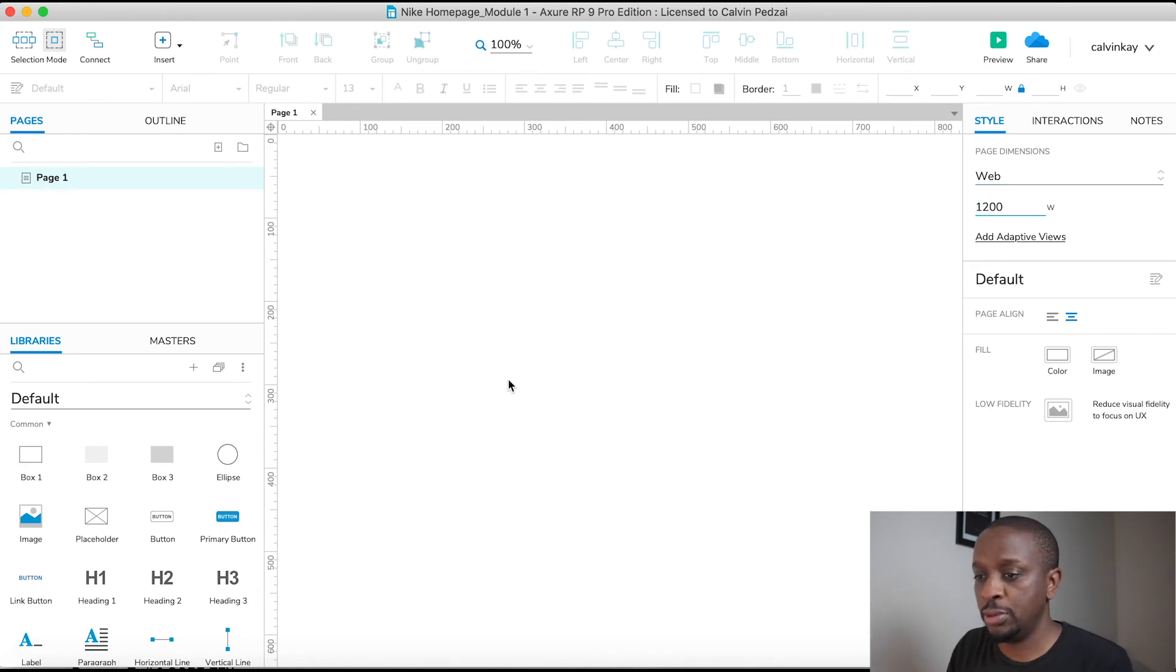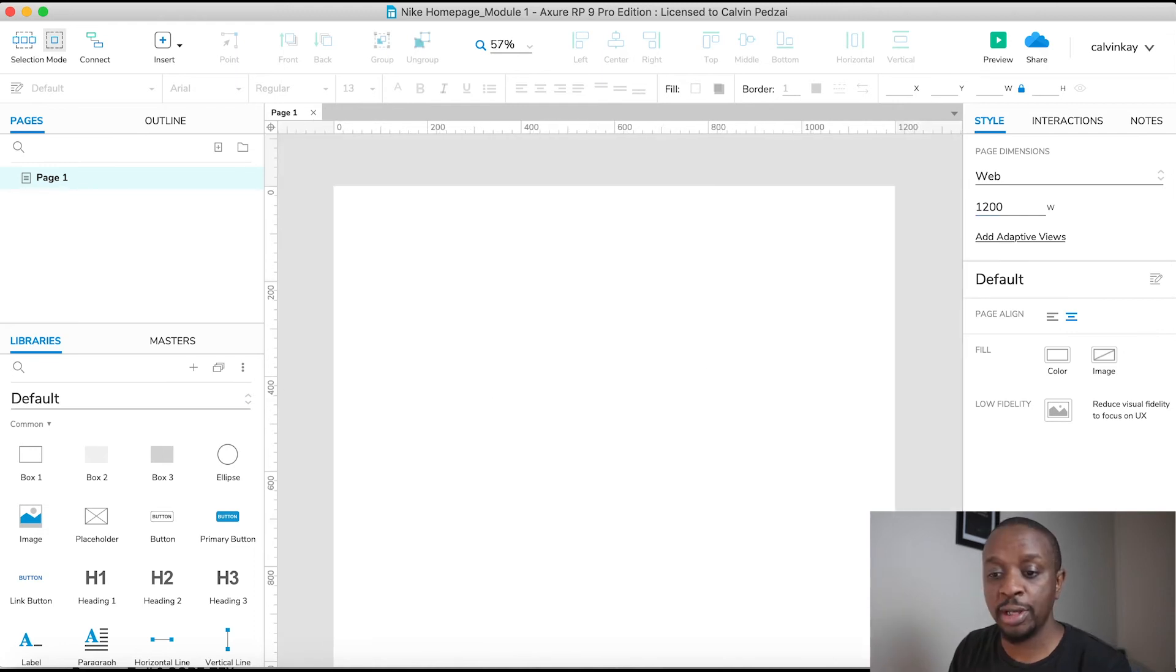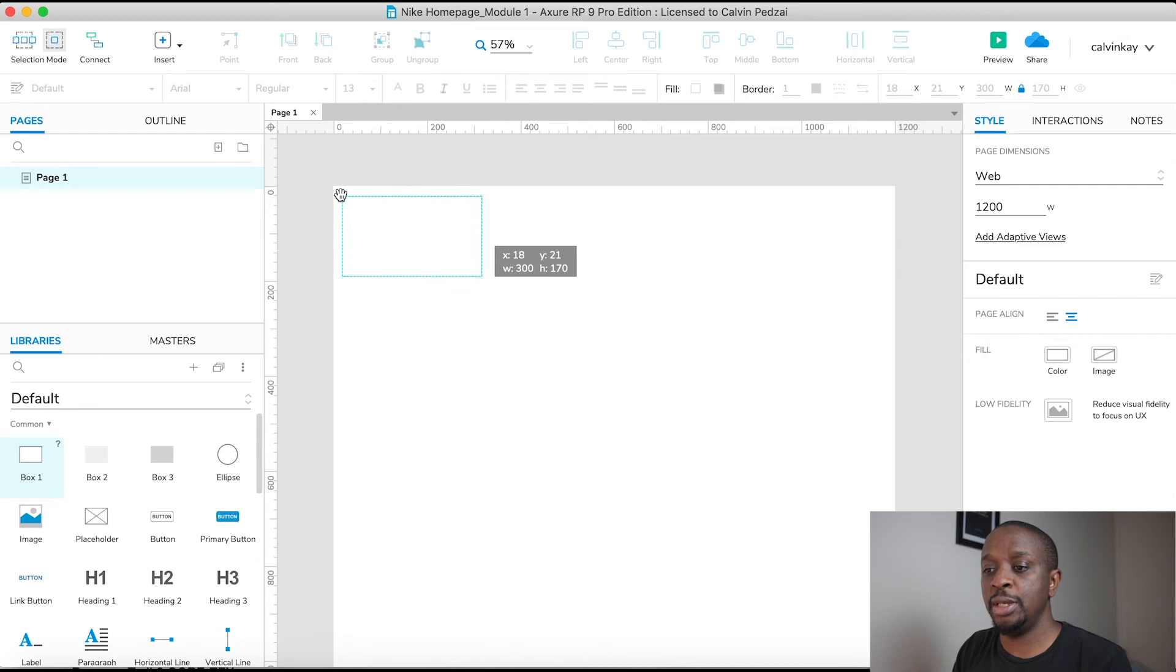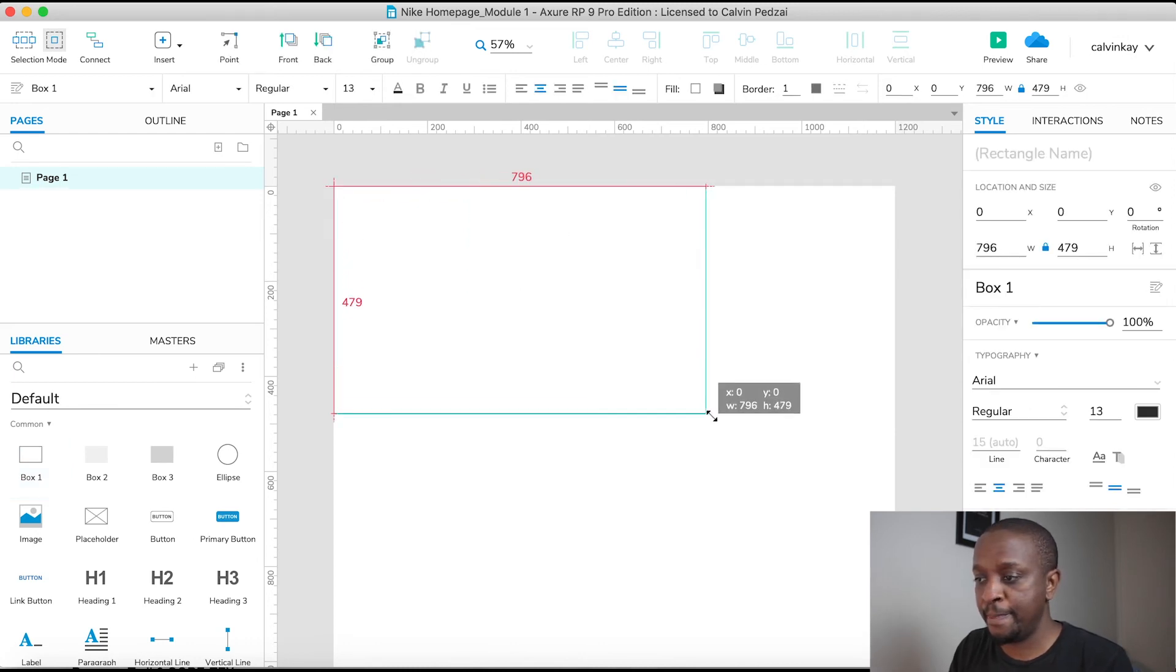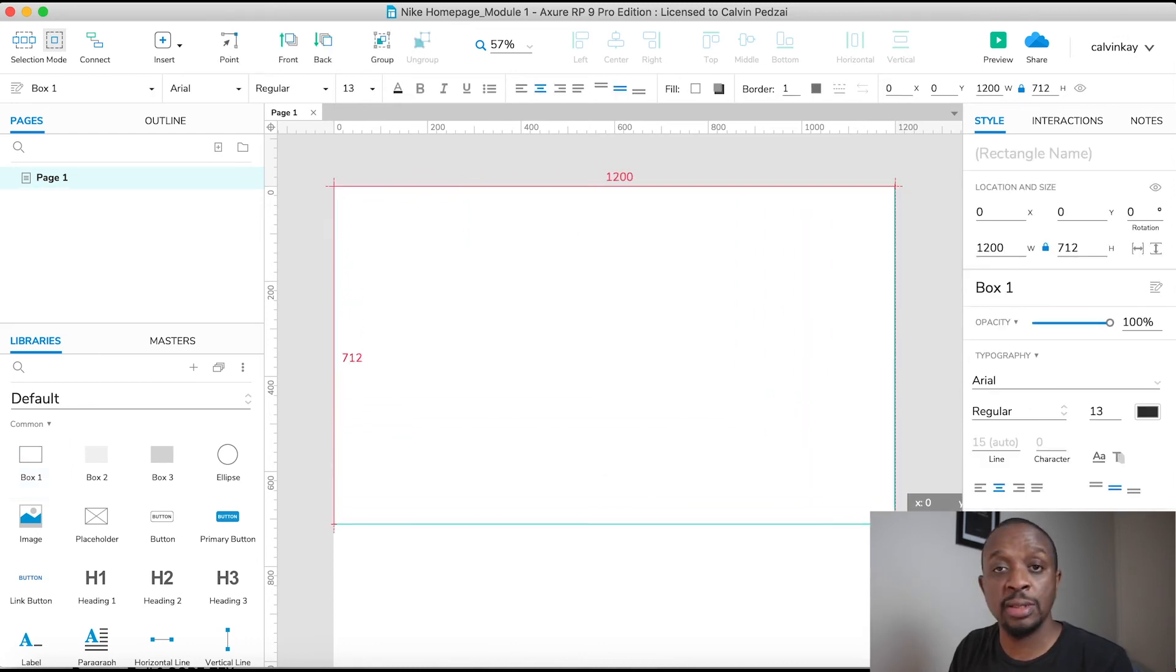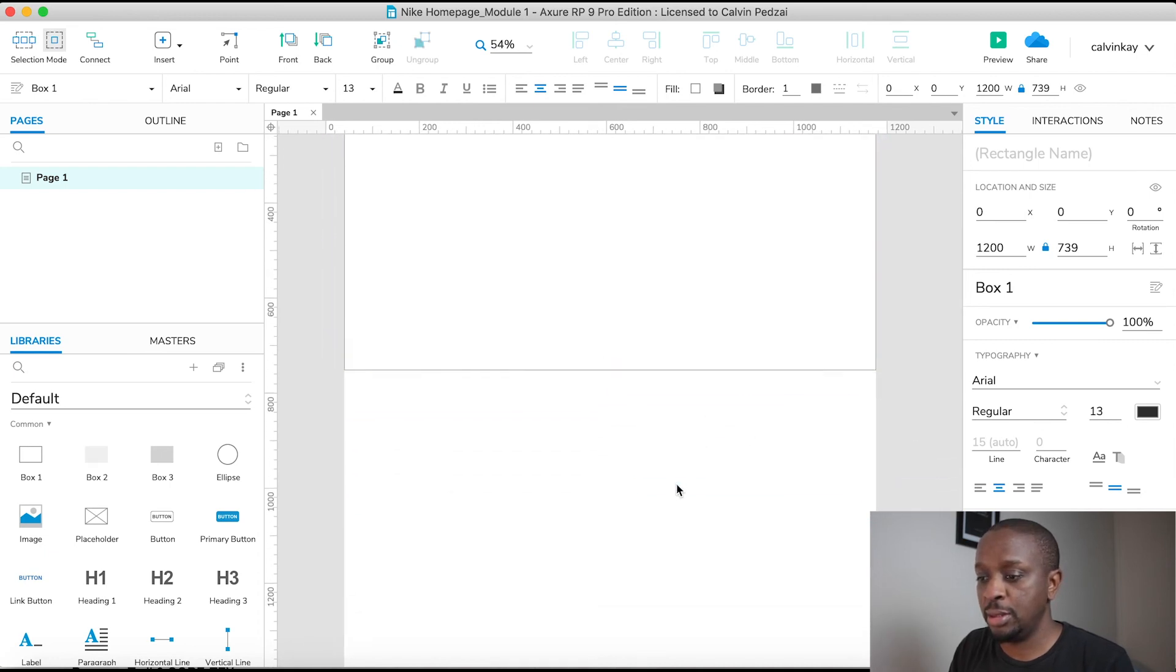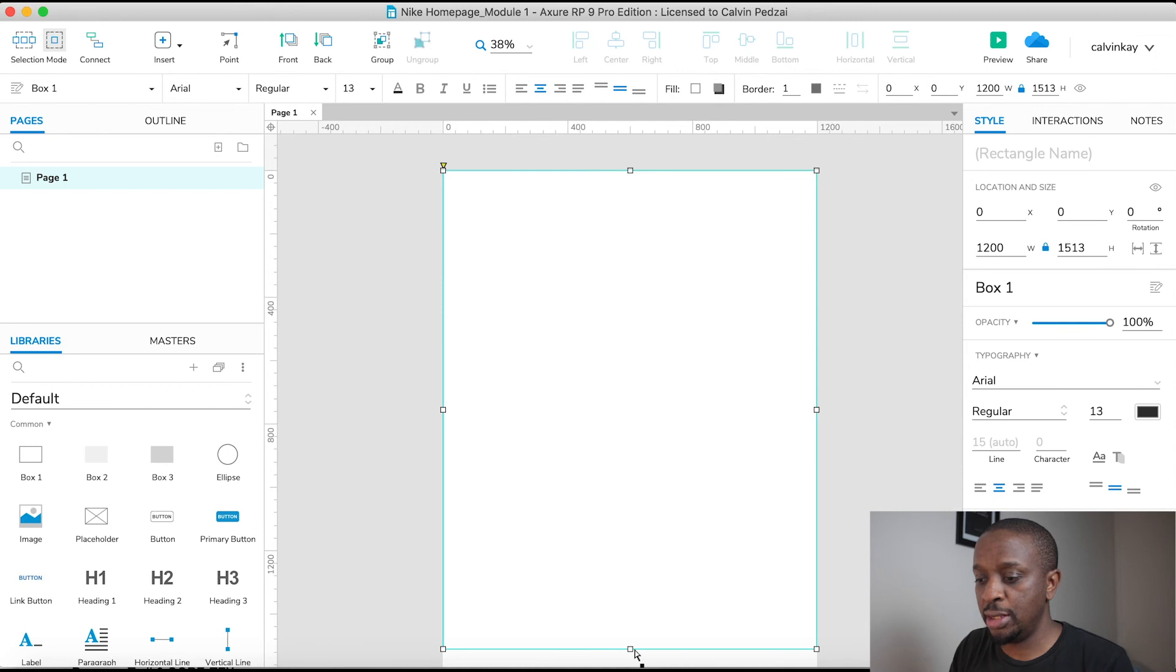Cool. If I zoom out, I'm just going to bring in a box and this is going to be our outer container. Everything is going to sit inside this container, so I'm just going to drag it down.